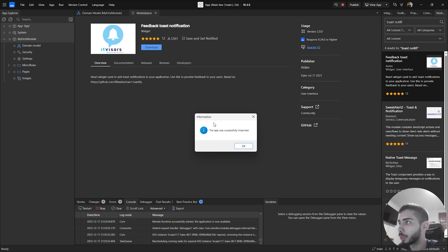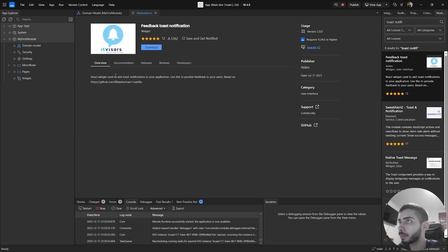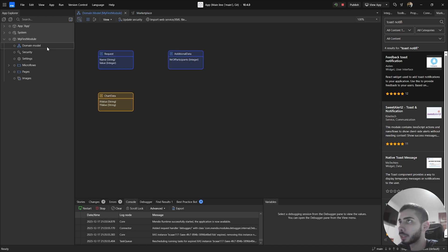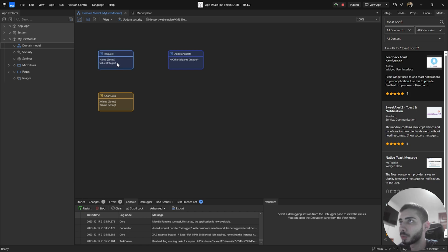I'm going to import the widgets to your application. Currently, I have three entities in my domain module. For this tutorial, I'm going just to use one, that is the request entity. I have two attributes, one called name and another called value.